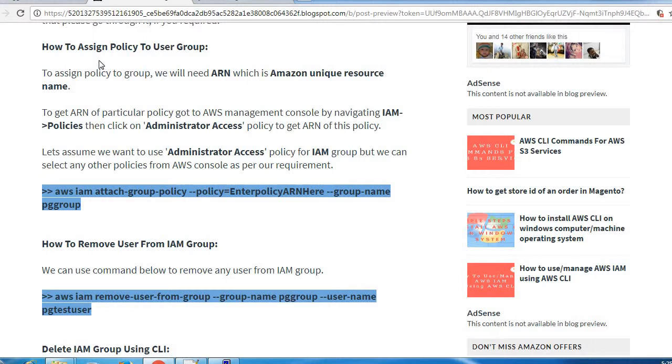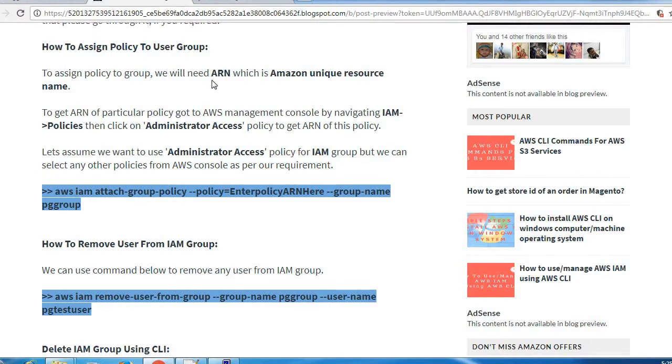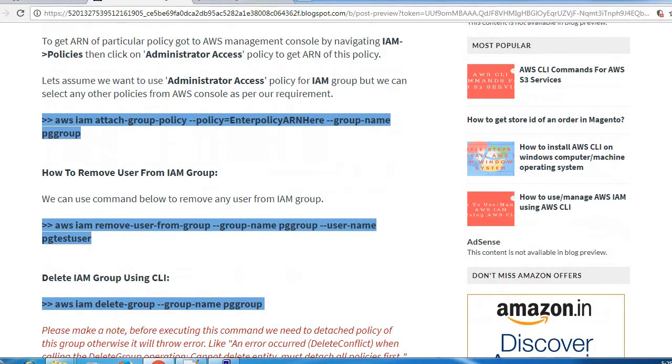To assign a policy to user group, we need ARN for that particular resource on which we need to add its policy. ARN is Amazon unique resource name. Each and every resource has a unique name which is the identifier.